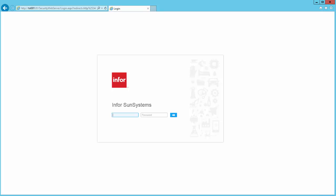The following video is a brief look at what's inside the SunSystems software. For a more comprehensive demonstration aligned with your business needs, we recommend that you book a demo with one of our consultants.